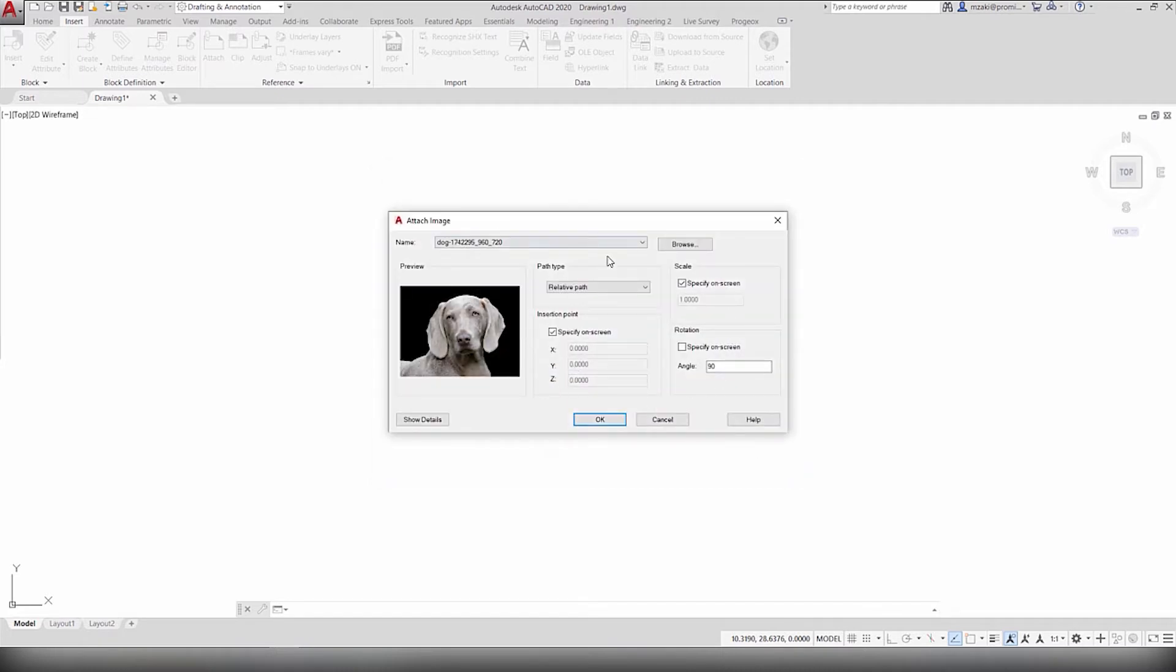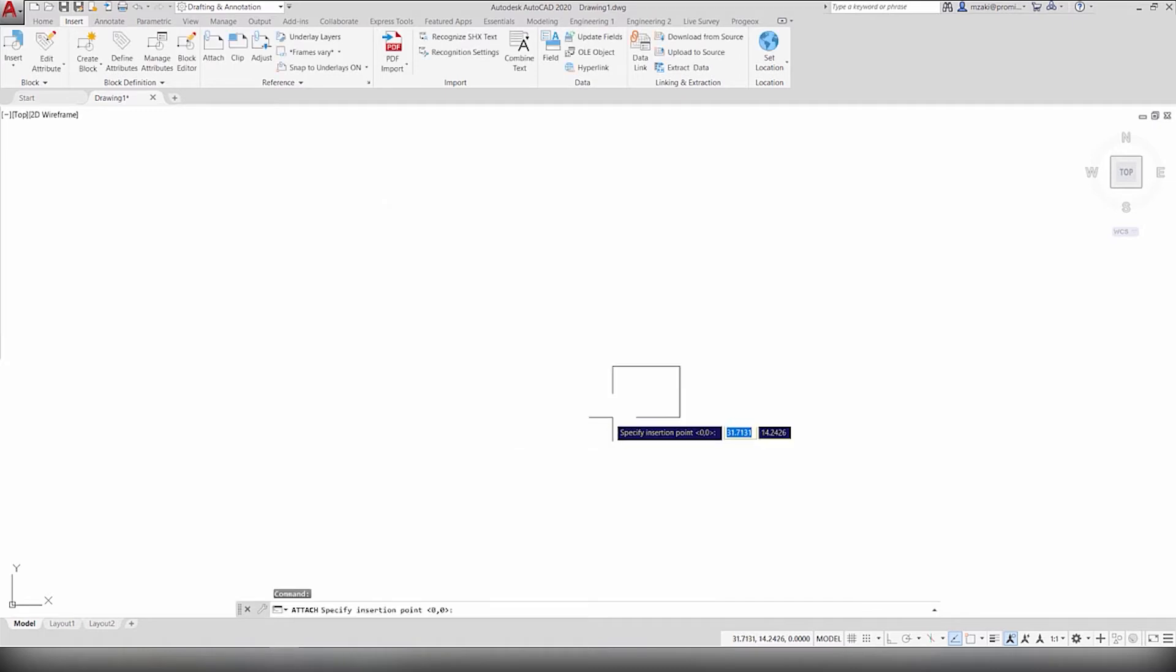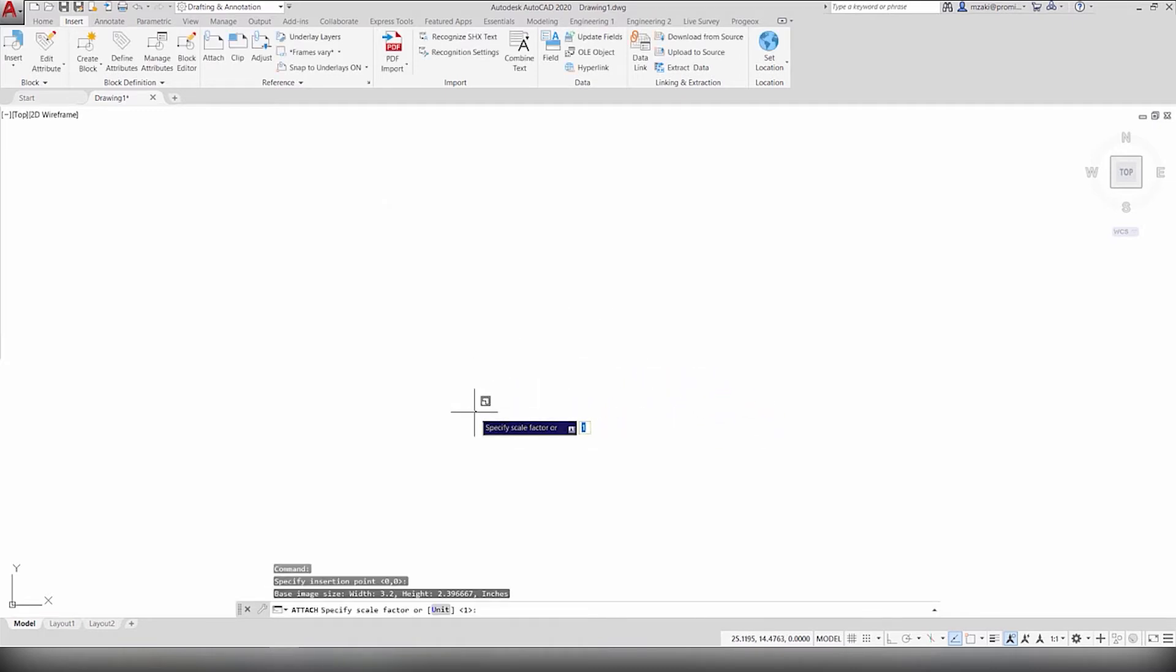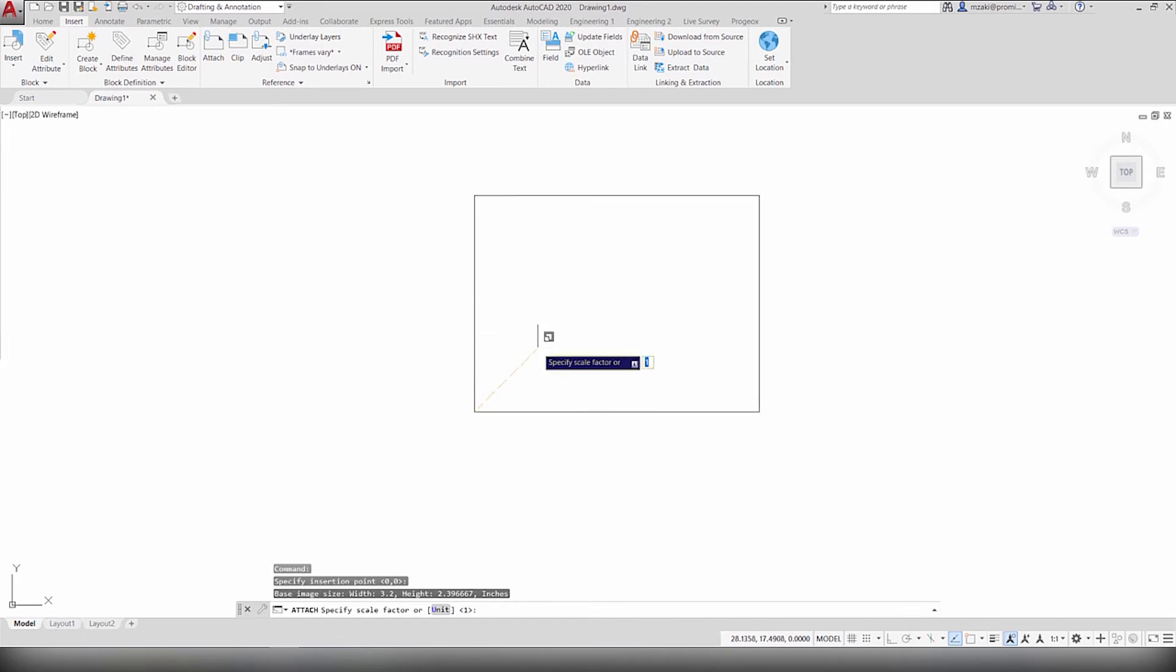Select your parameters here. In my case, I'll leave this as Default and hit OK. Now place the photo and scale it by dragging your mouse.